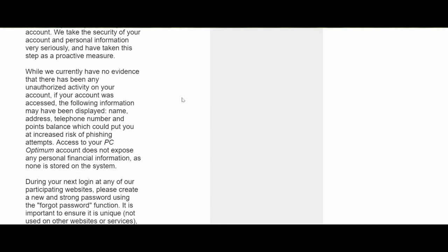Then they're saying that the information which has been compromised or hacked—they believe it's name, address, phone number and points balance. It's not anything else, that's what it sounds like. For example, it's not any security questions.